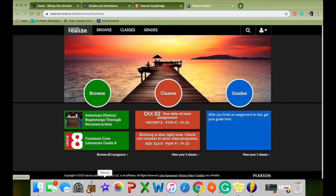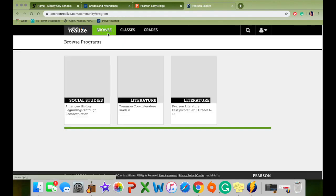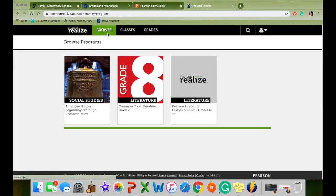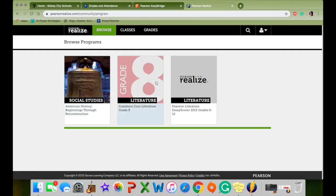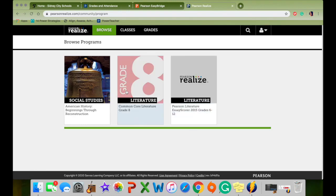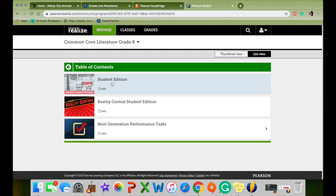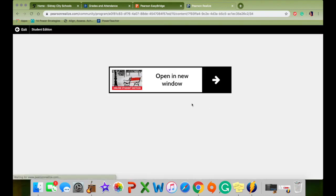This is kind of like the home base of the Pearson textbooks. You've got Browse, Classes, and Grades. In Browse is where you're going to find your textbooks. We've got the American History one, Common Core Literature Grade 8, and the Pearson Literature Essay Score. You're going to click on Common Core Literature, then Student Edition — you want to see that red bench with the light post. And then you've got to click on it again.